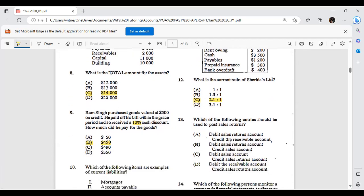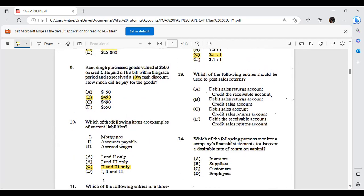Which of the following entries should be used to post sales returns? You debit the sales returns account and you credit the receivable account. Sales returns are not recorded in the sales account — the sale already took place, which is why you create a separate sales returns account. So options B and C, which involve the sales account, are eliminated. Use the elimination method in multiple choice.